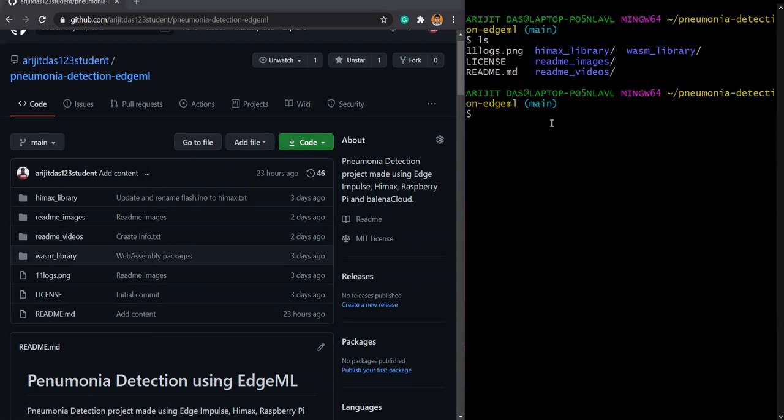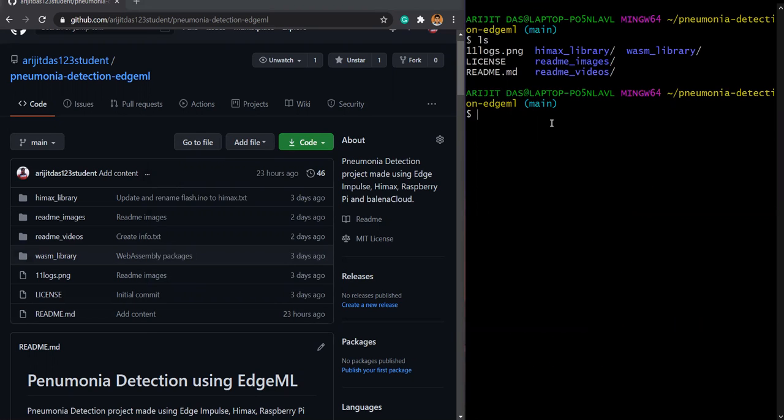We are deploying this on the HIMAX V1 board, so we need to open up the repository and flash up the HIMAX V1 from the HIMAX library.